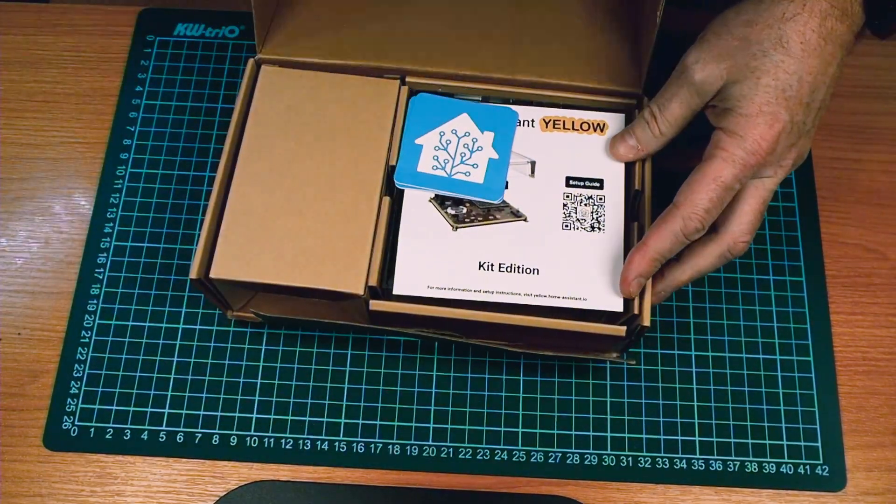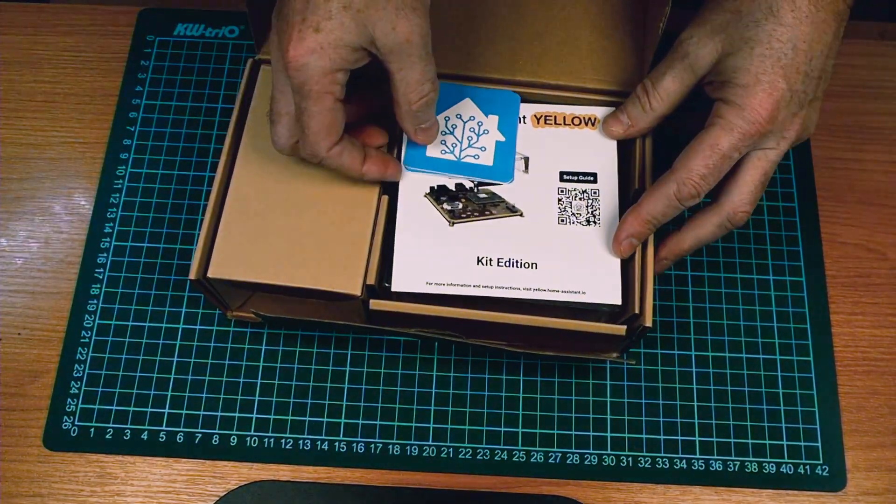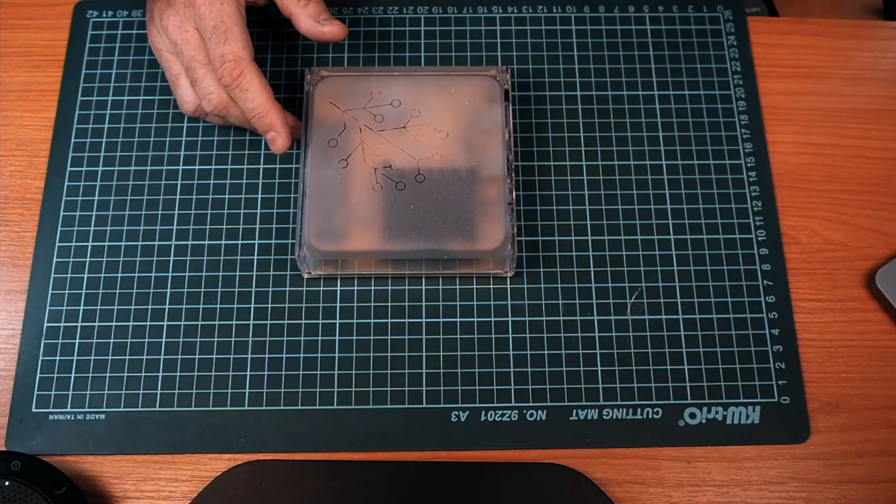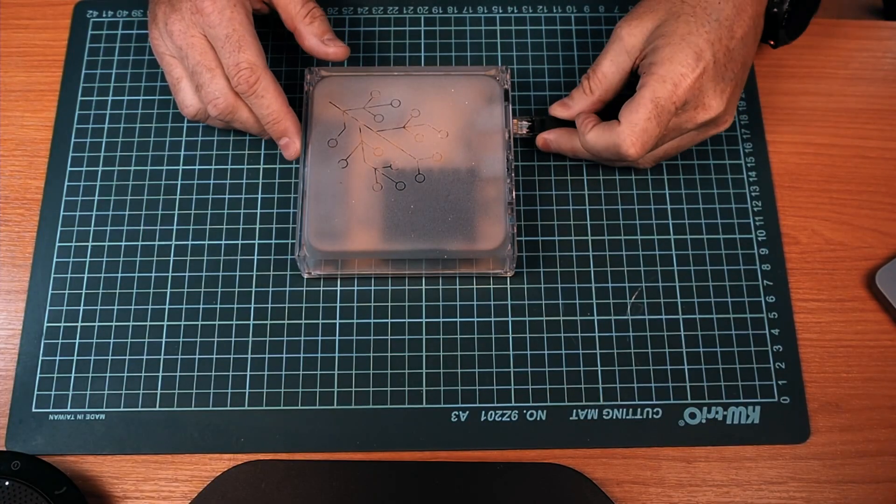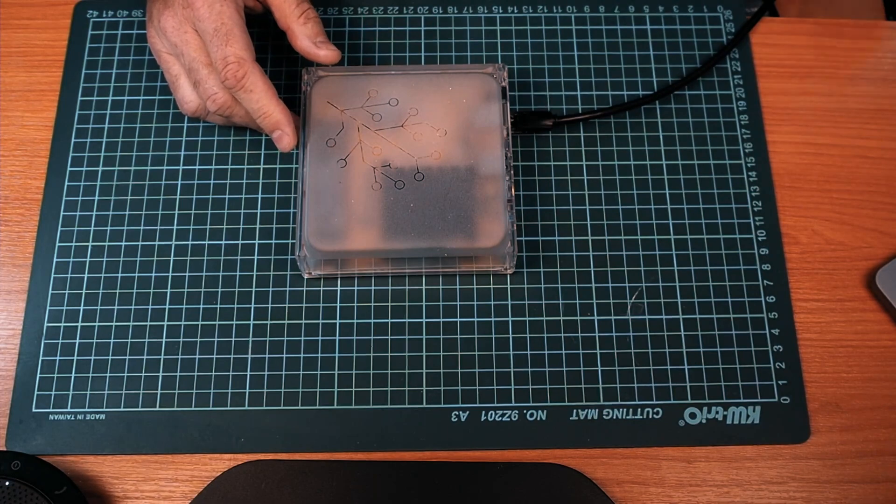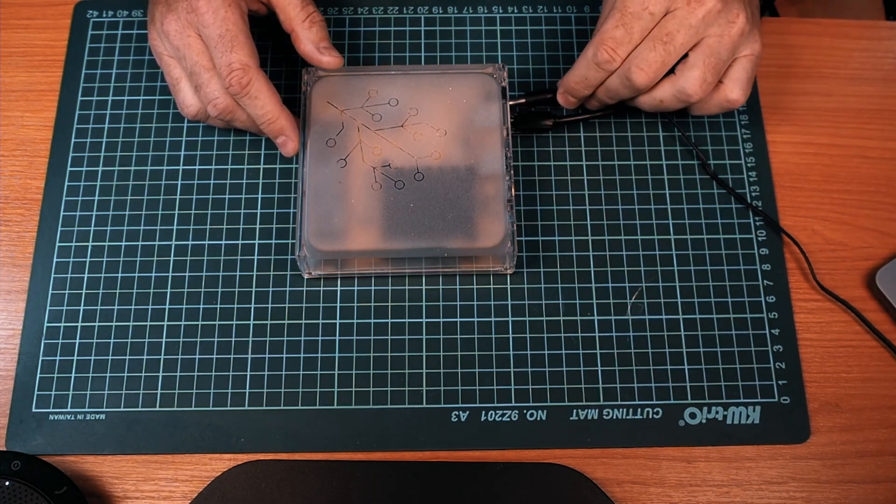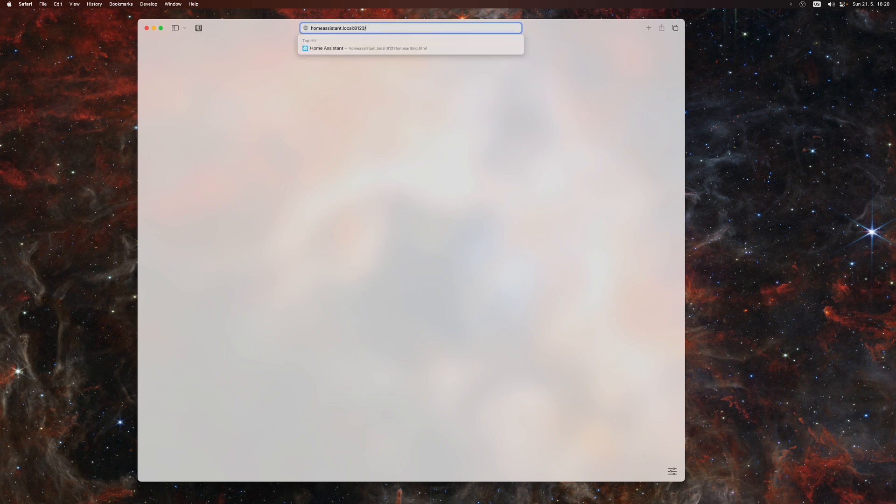When it arrives, take it out of the box, plug in the internet cable and the power adapter, then wait a moment. How long depends on your internet connection.